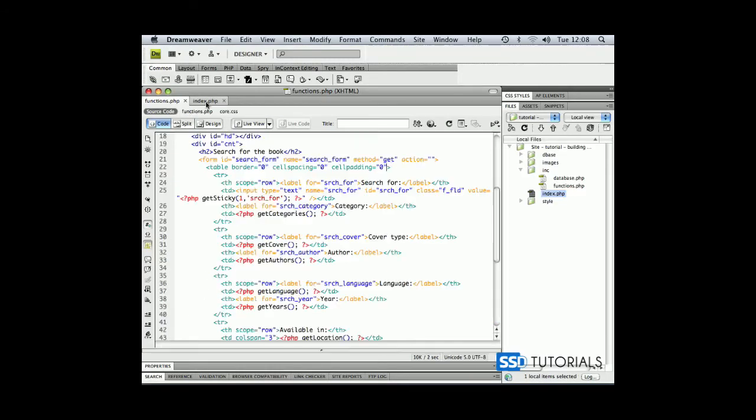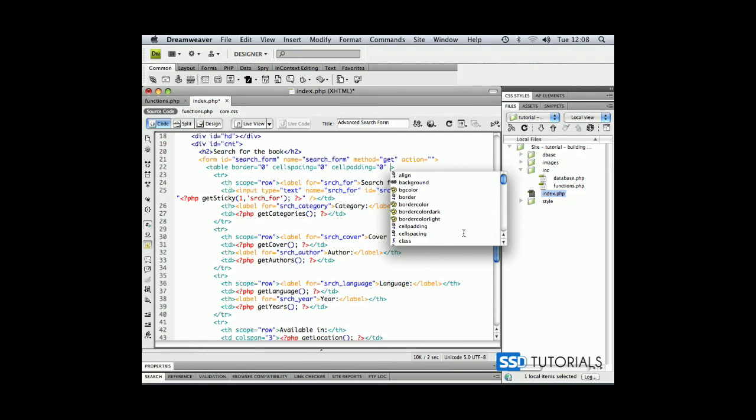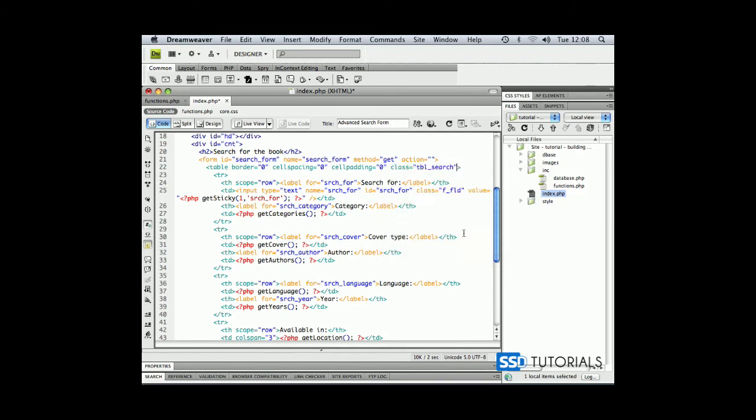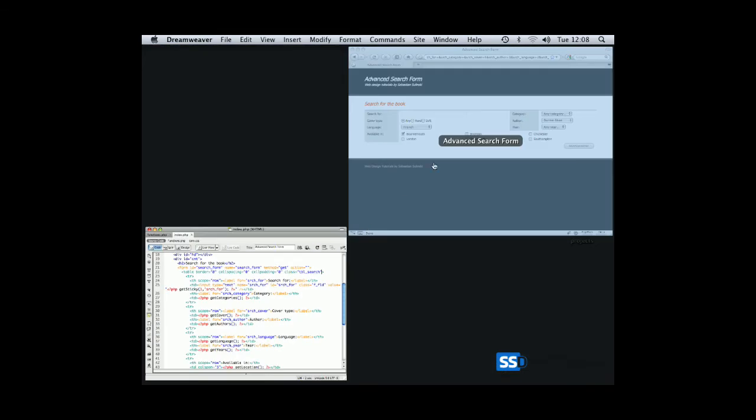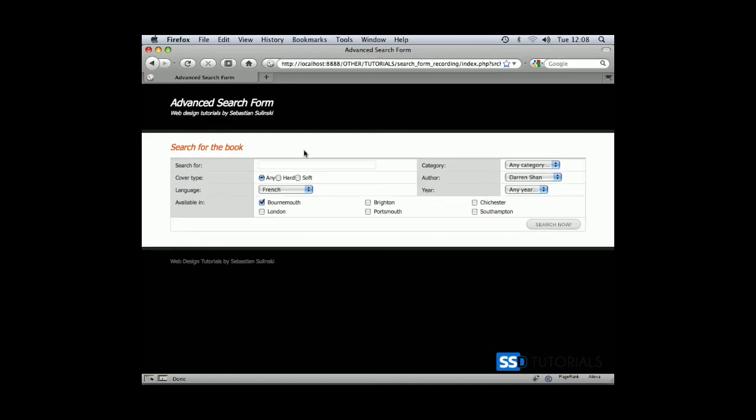If we go back to Dreamweaver and our index.php and look at our table tag, we need to apply the class 'table search'. Now if we save it, go back to the browser and refresh, you can see the formatting is much better. Let's move to the next chapter and start populating these records from a database.